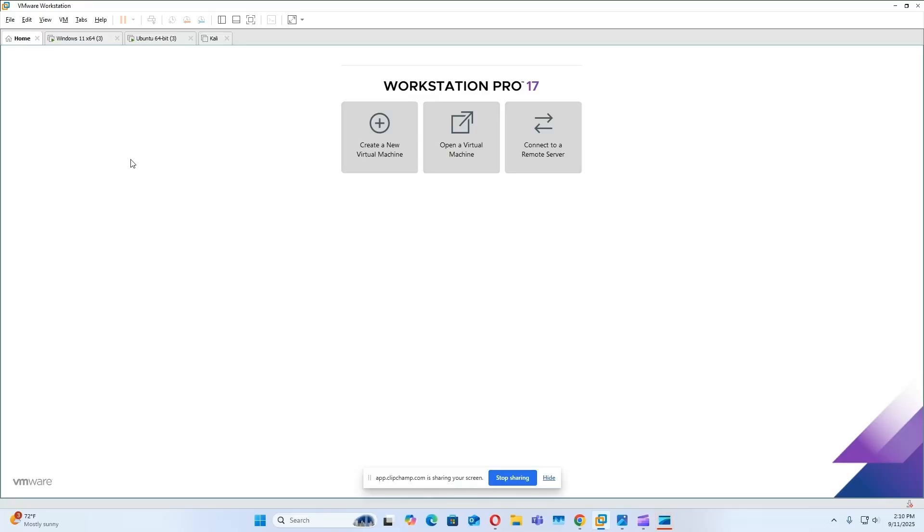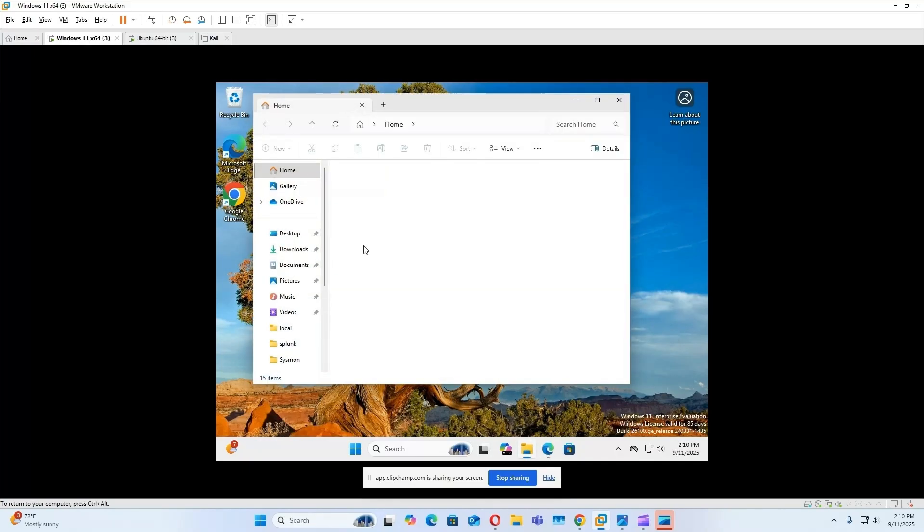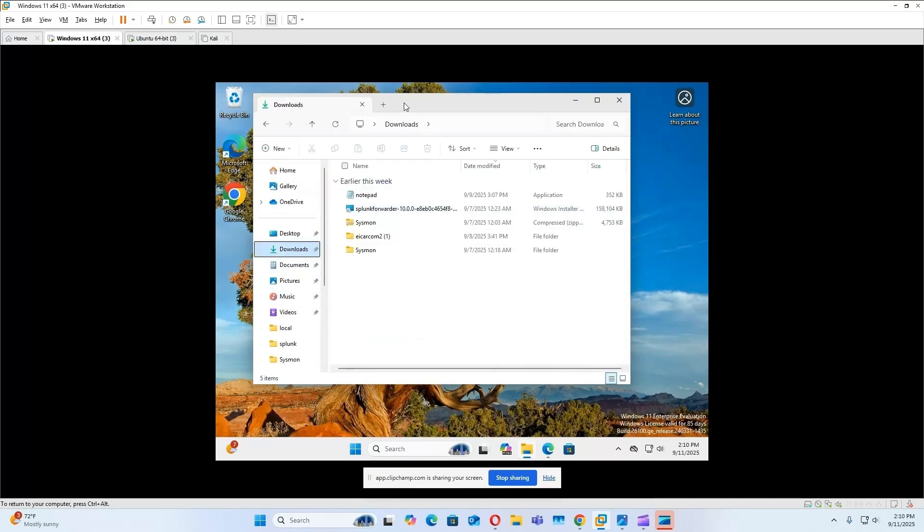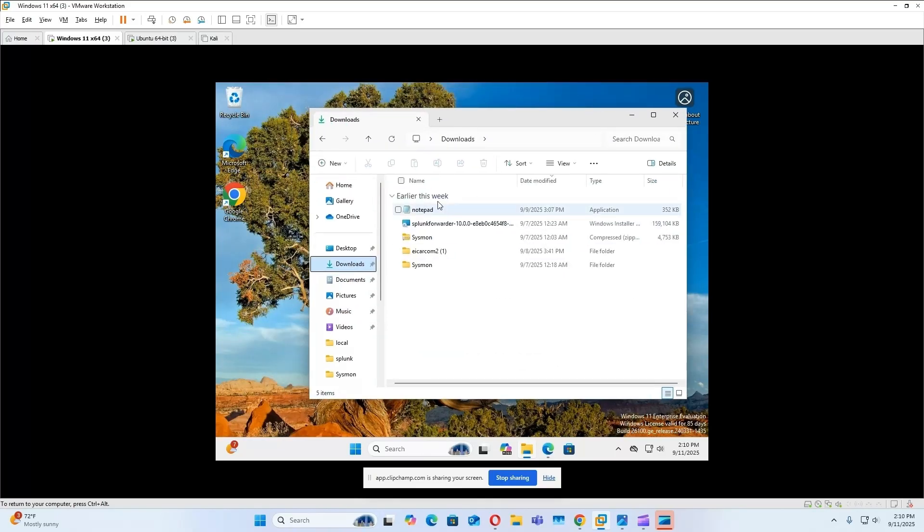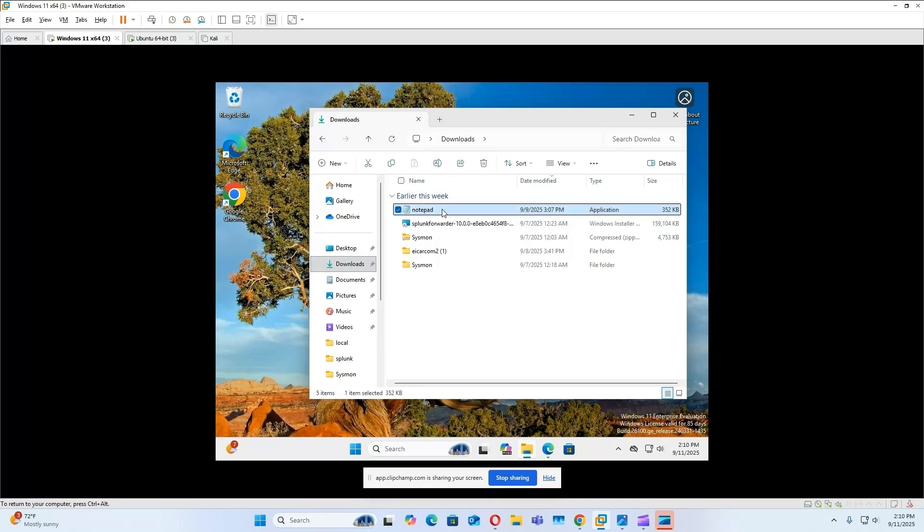Okay, so before we create the alert, first I'm going to go to our Windows 11 machine, and we're going to execute a non-malicious file from our downloads folder. So I've already moved the notepad executable to the downloads folder, so I'm just going to open it up.